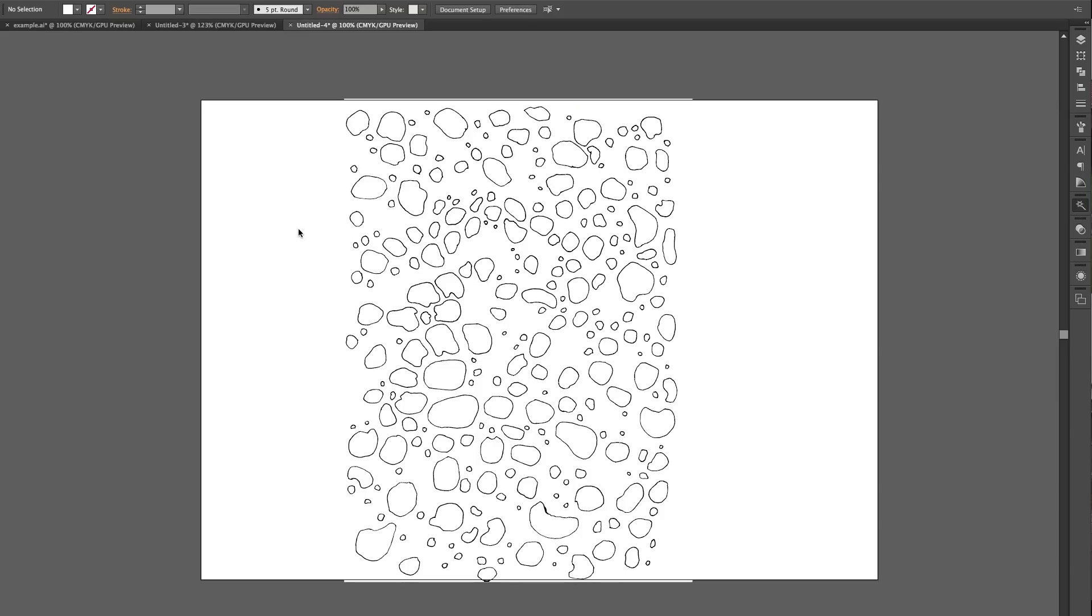Here I am in Illustrator. I have hand drawn these elements and put them into Illustrator and image traced them.